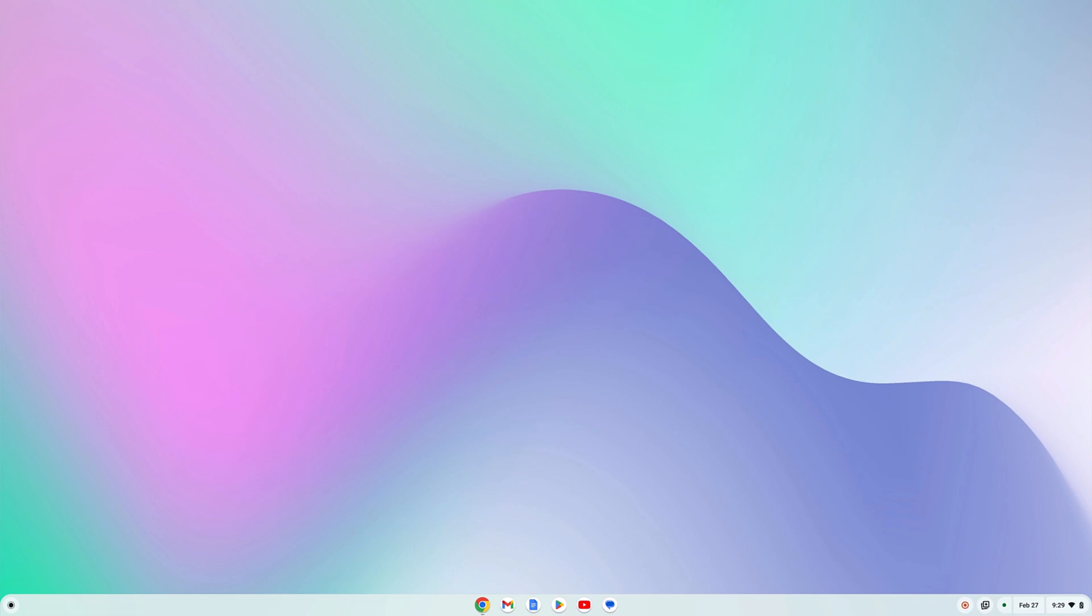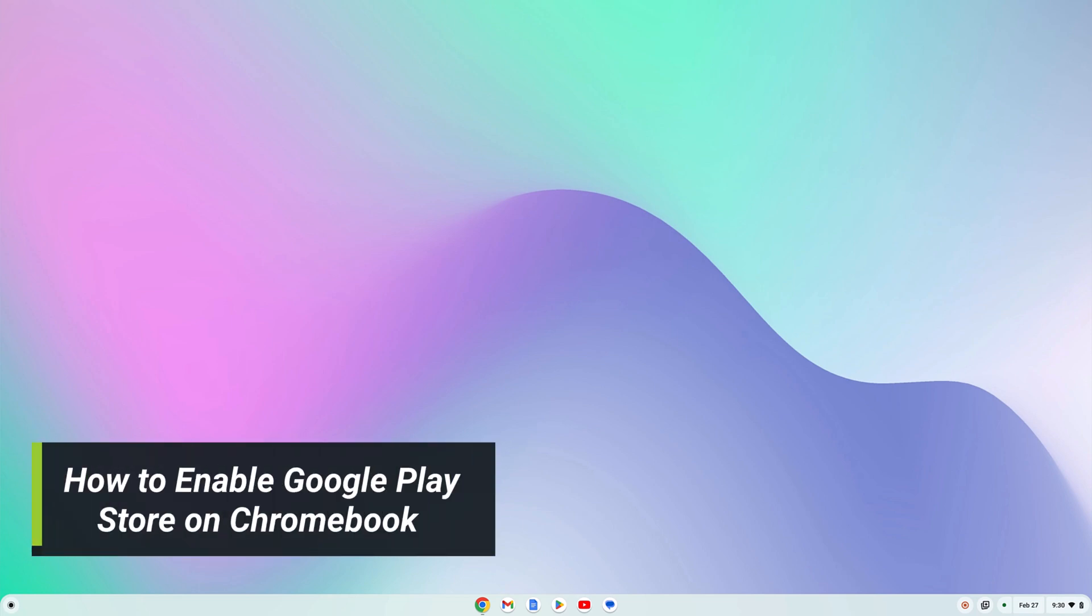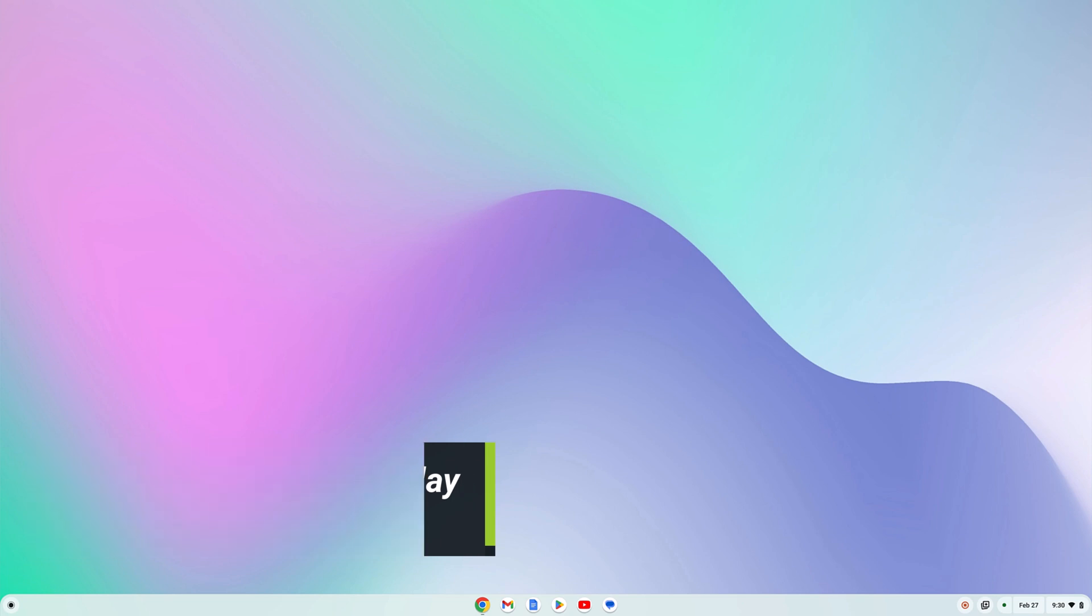On the latest version of Chrome OS, we can install Android applications via Google Play Store. However, on some Chromebooks, Google Play Store support is disabled by default. So here is a video on how you can enable Google Play Store on a Chromebook. Let's get started.